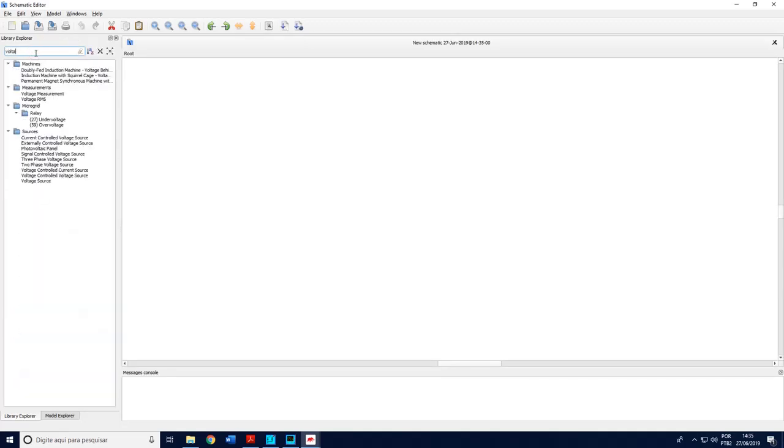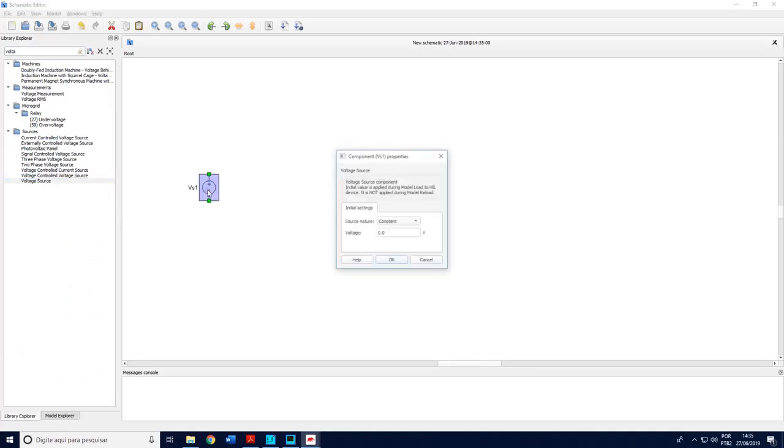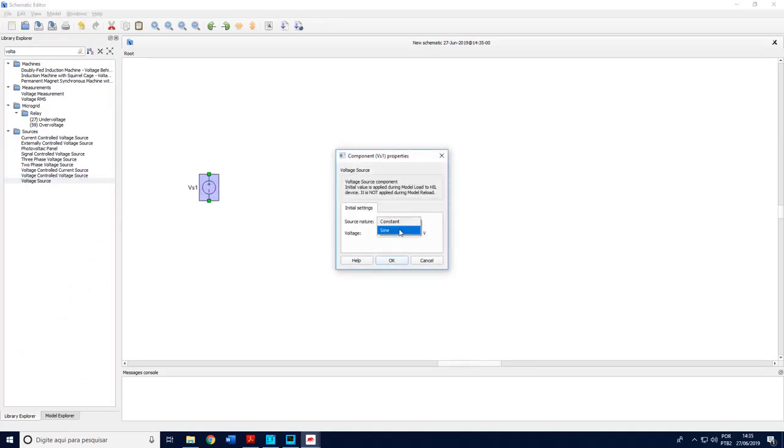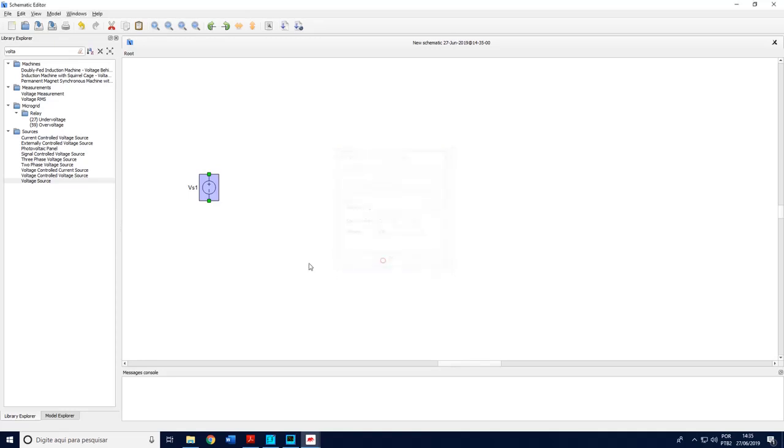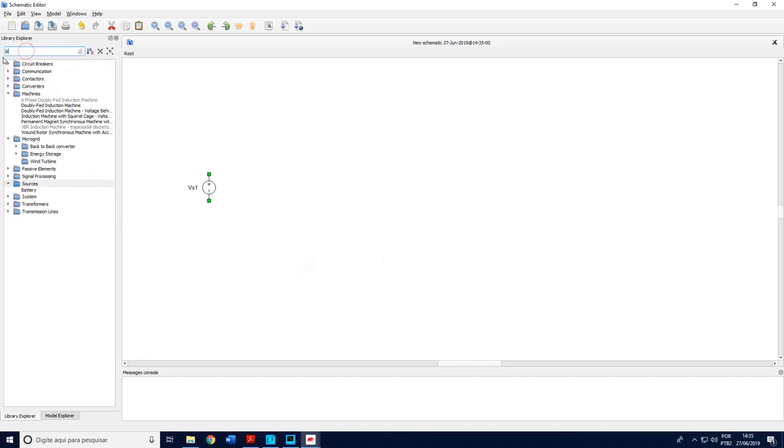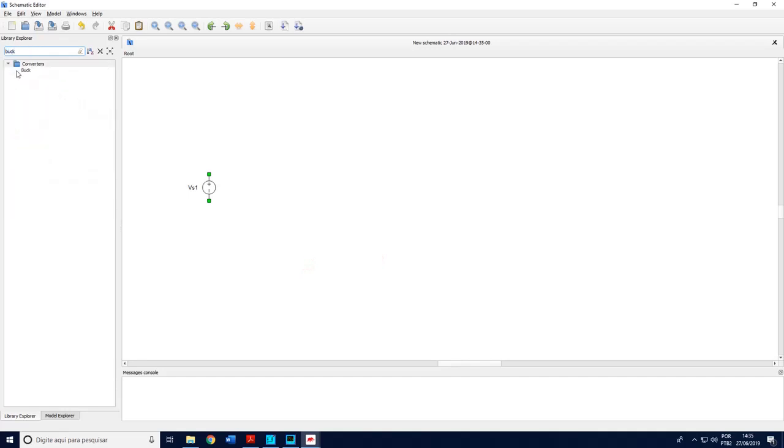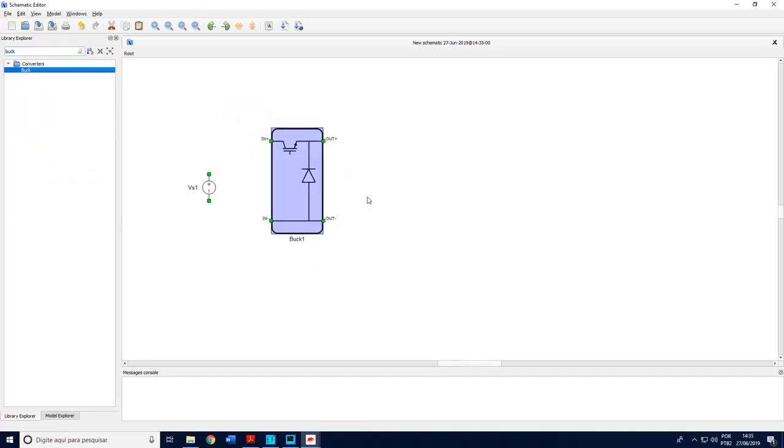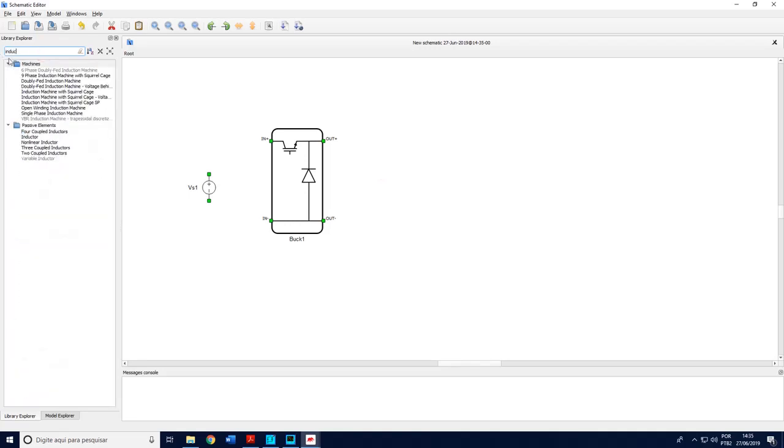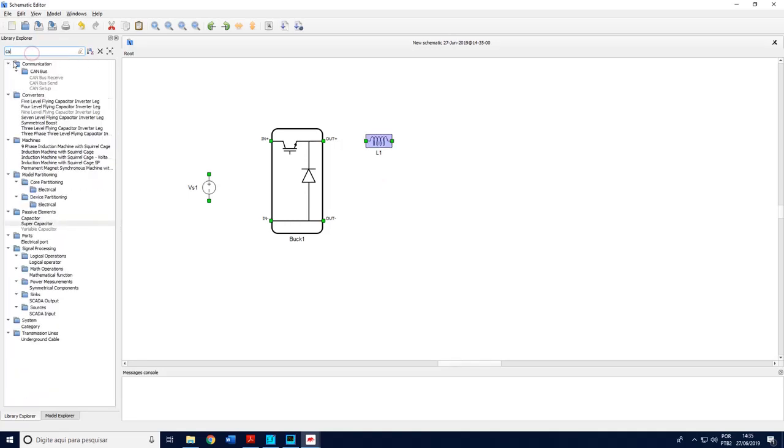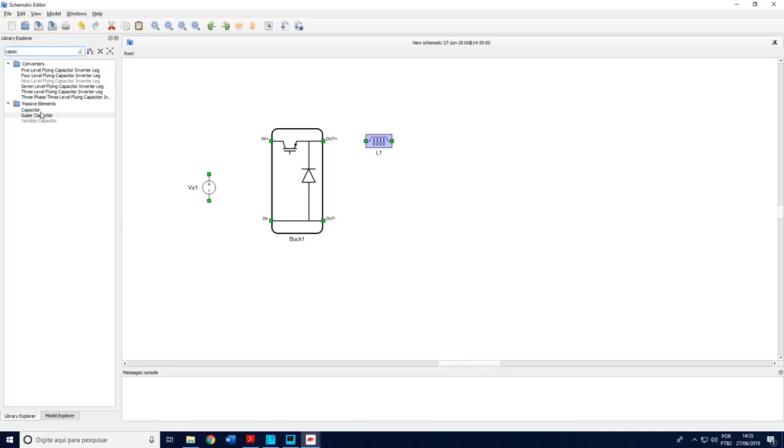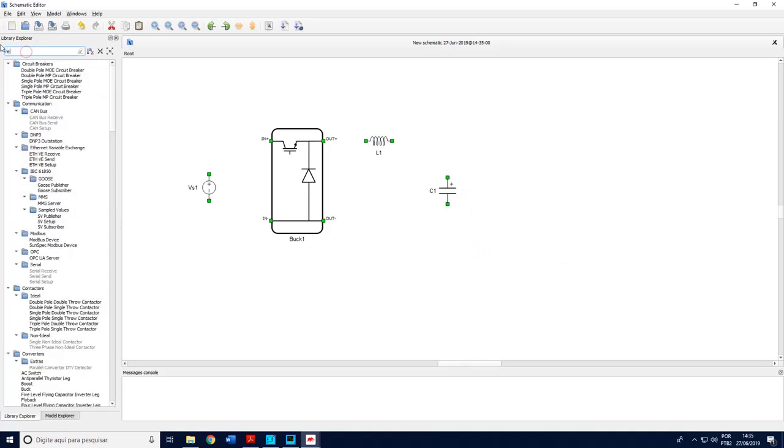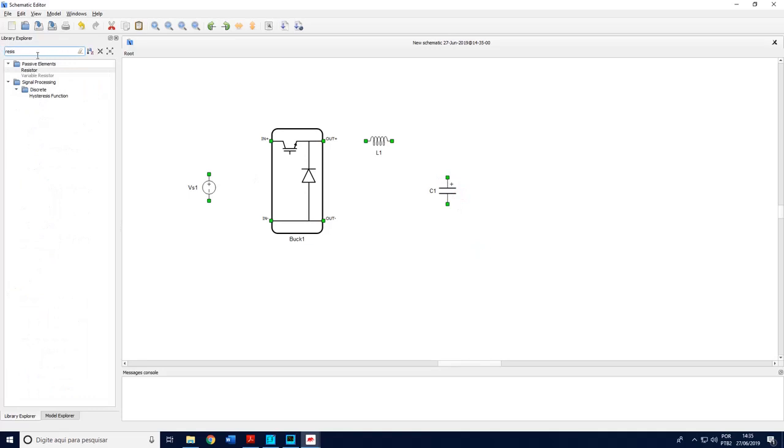So we need a voltage source. You may choose between sinusoid or constant. In our case a constant voltage equals to 100 volts. I will include here the buck. Typhoon software has a buck. Inductor. Capacitor. And also a resistor.